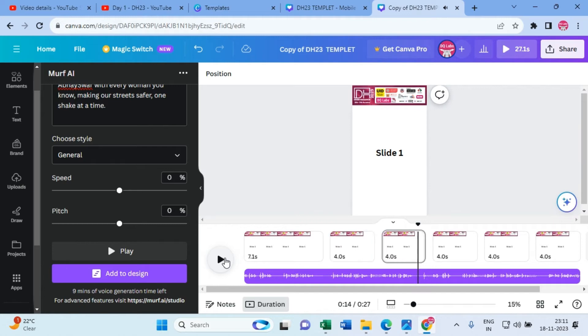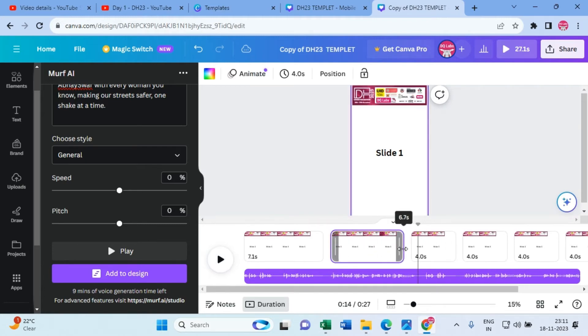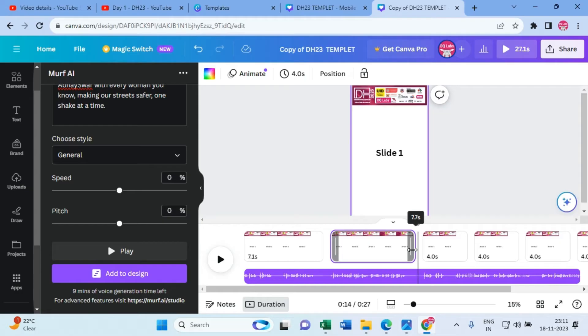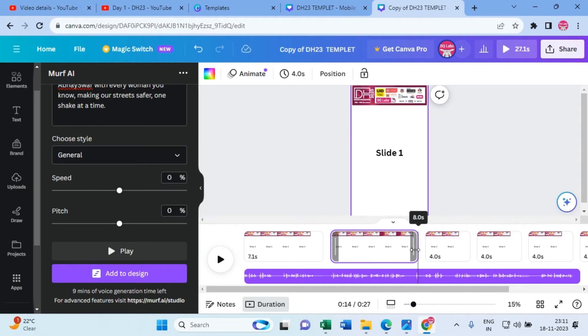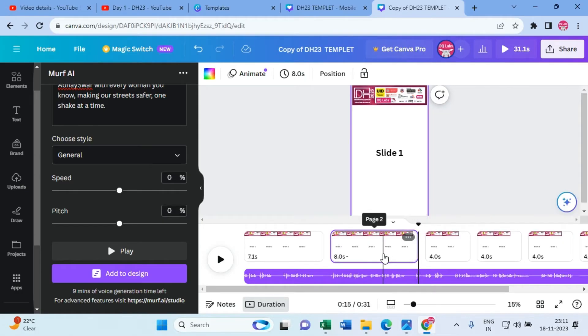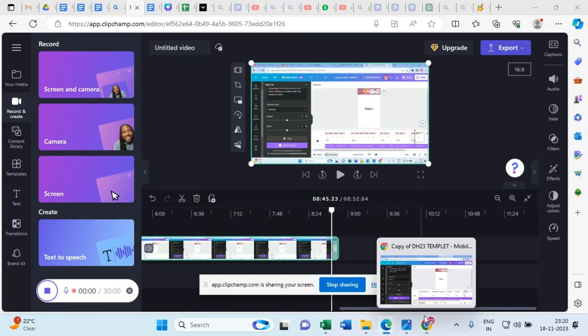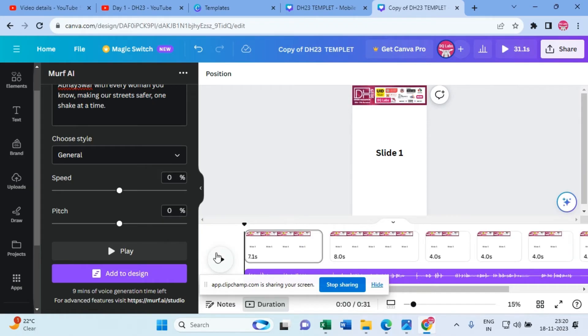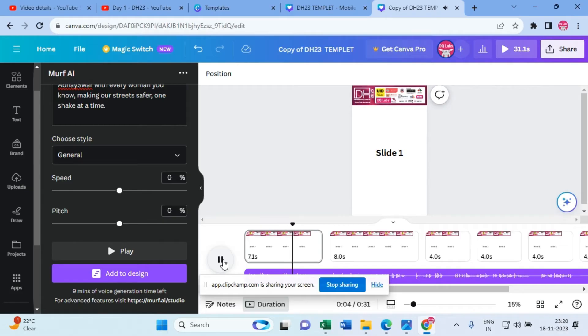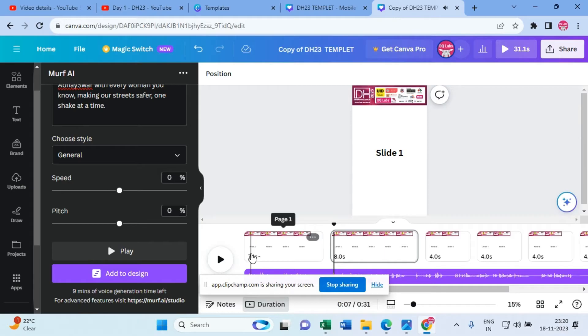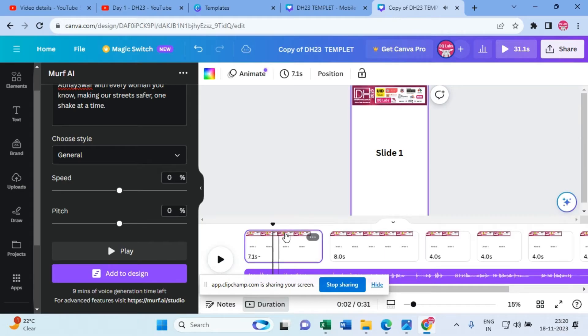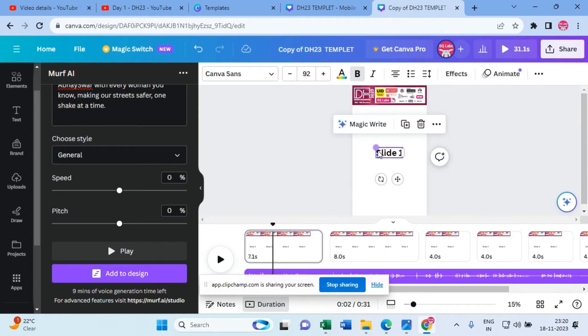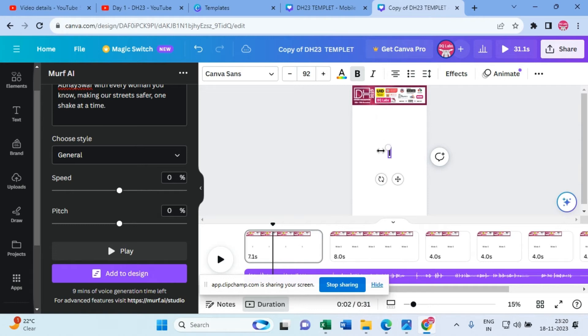Yeah, so it's a perfect transition. Now let's hear further. Okay, so here we are talking about the problem. So the problem slide should come to that point. Let's listen from the beginning. Alright.